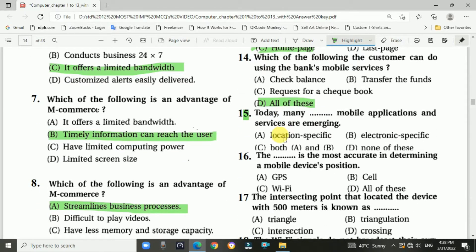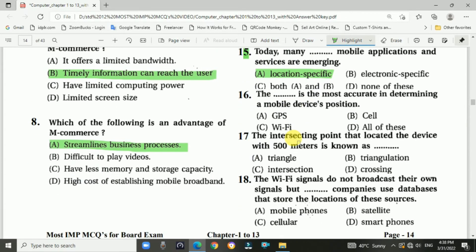Question 15: Today, many location-specific mobile applications and services are emerging. Answer is A, location specific. Question 16: The most accurate method for determining a mobile device's position — answer is A, GPS.